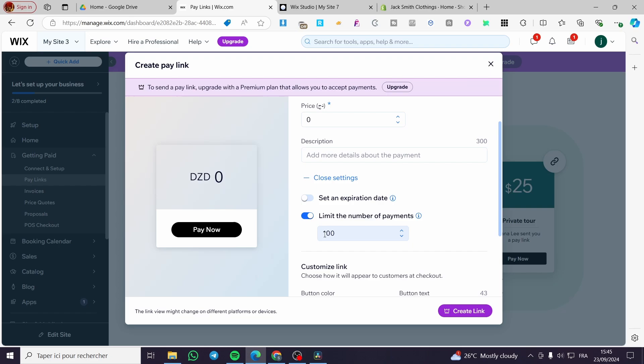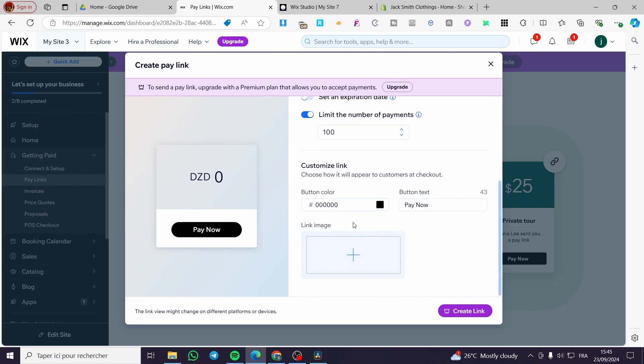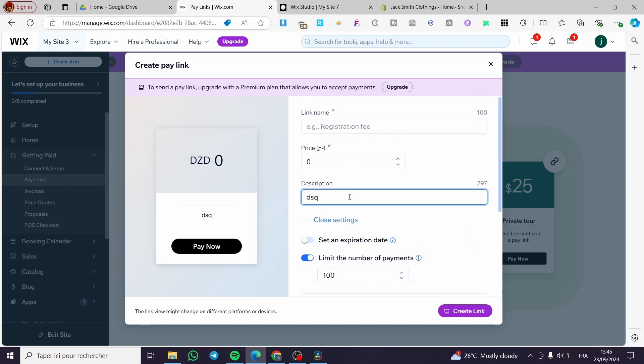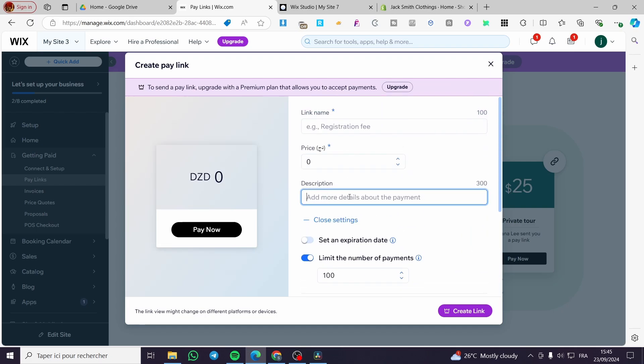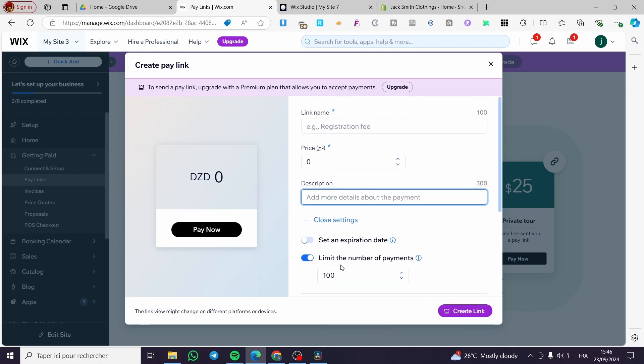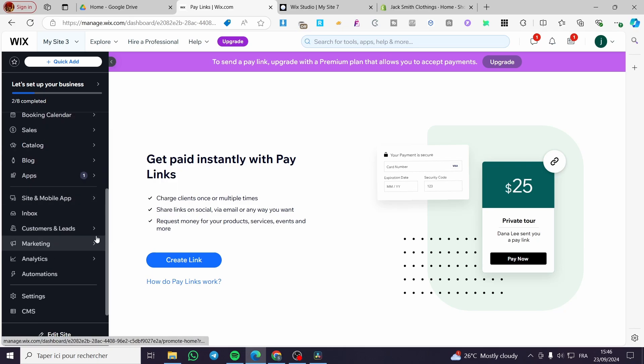So you will not exceed 100 subscribers for example or 100 service sales with this link. So we have the same things like the image or the customization. You can go ahead and put here some description. Also, this is going to be a premium feature. So you are going to upgrade your plan. But before setting up the payment links, I highly recommend for you to set up first the payment methods.